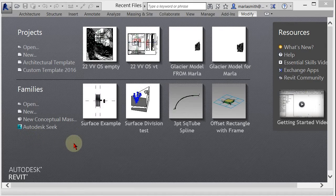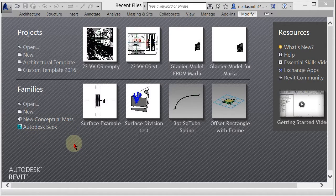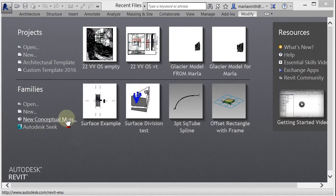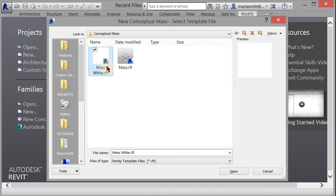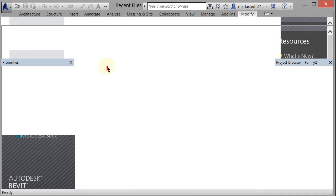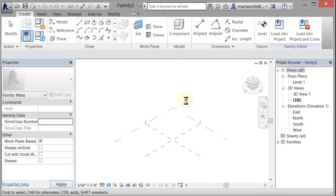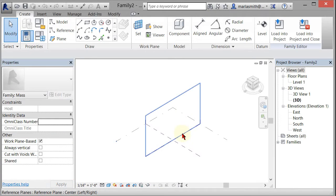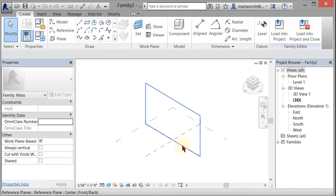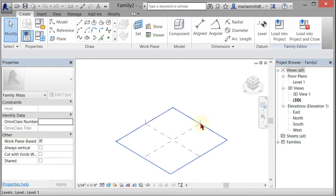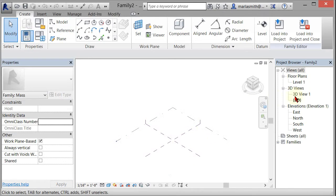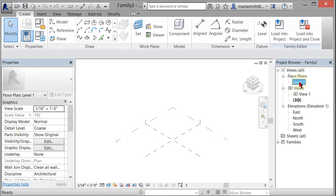All right, we're going to make that blended conceptual mass, so I'm going to go to New Conceptual Mass and start a new one. What you get is a center front back reference plane, a left right, and then you also get a level one. So the first thing I'm going to do is go to level one.